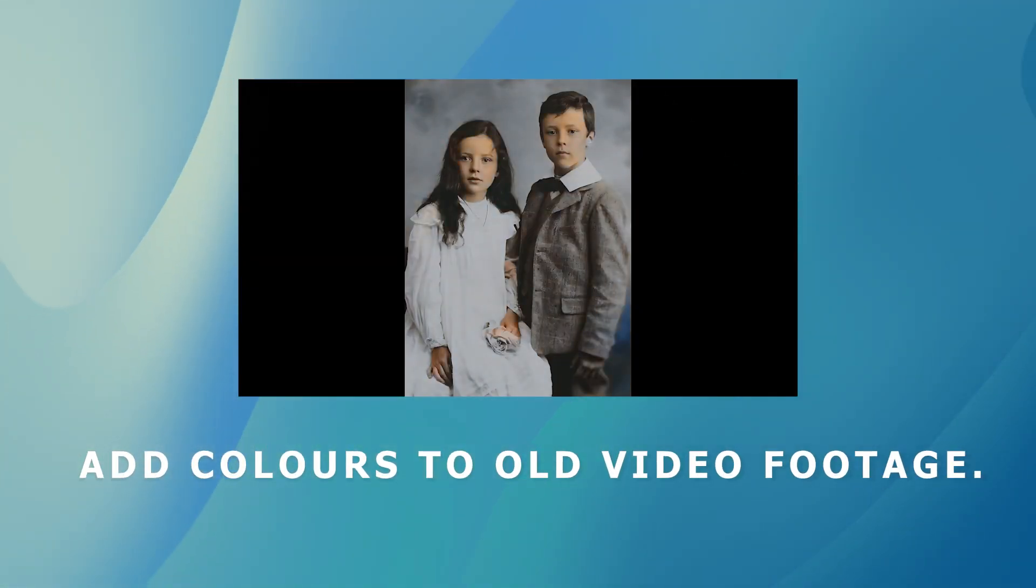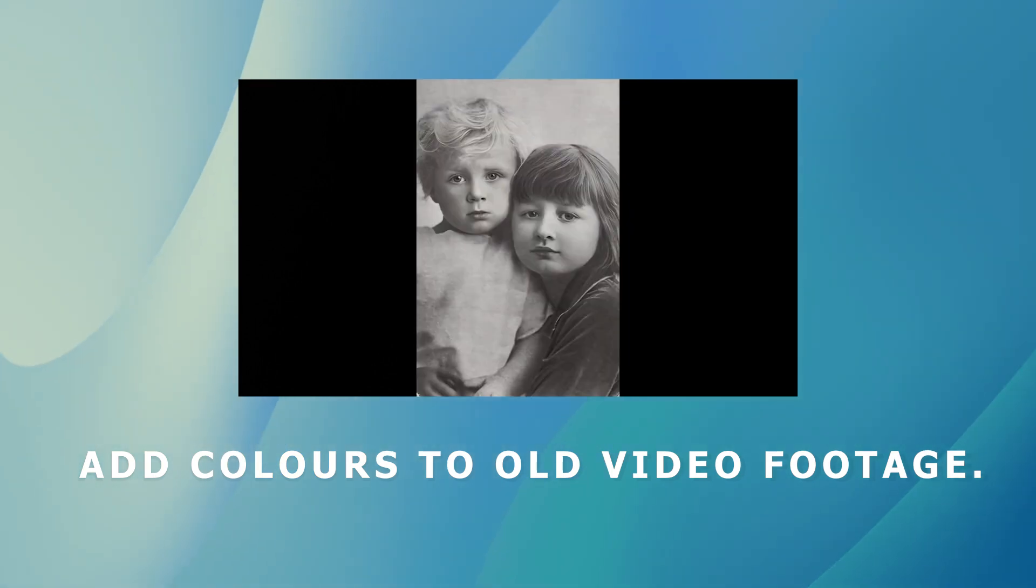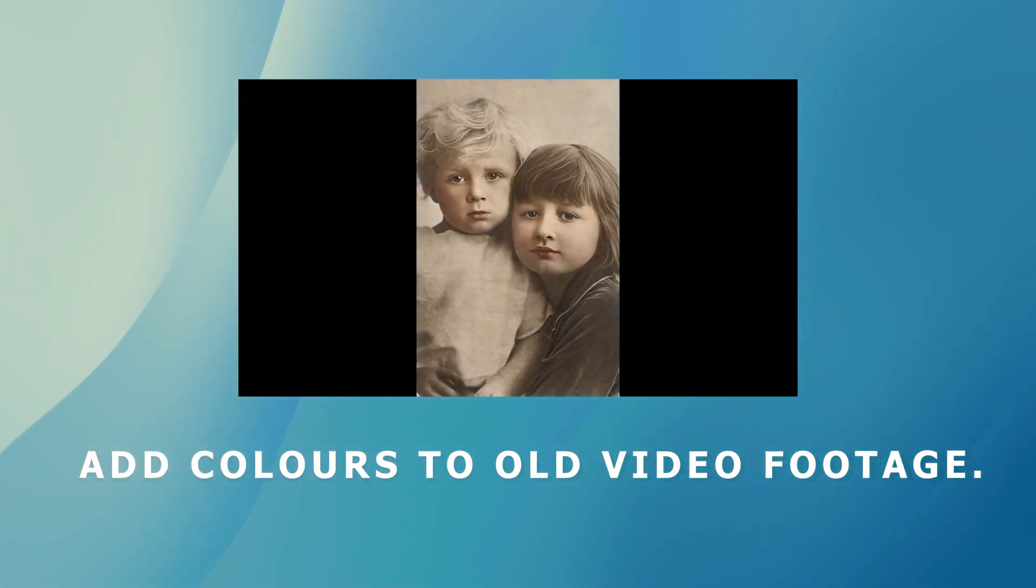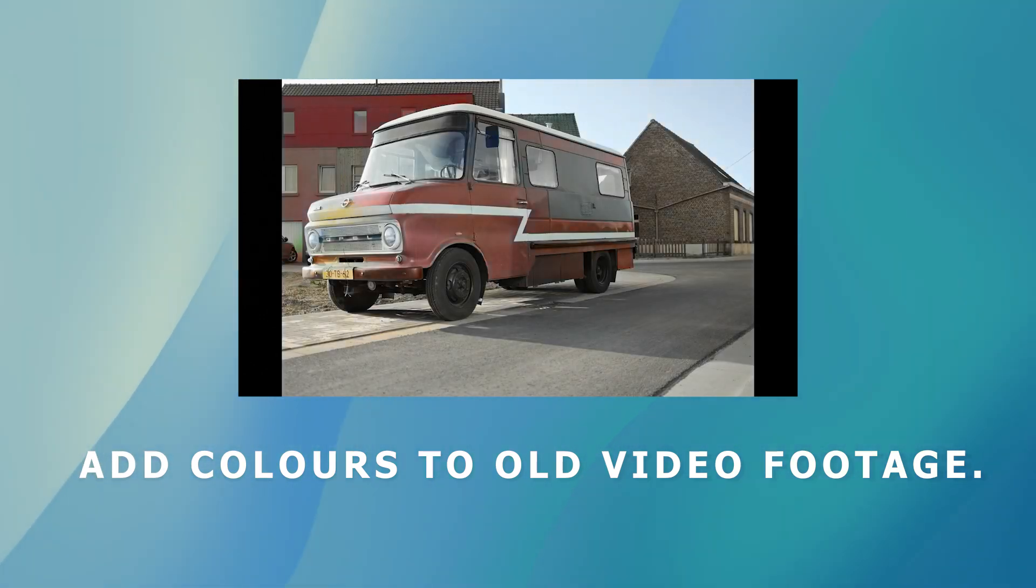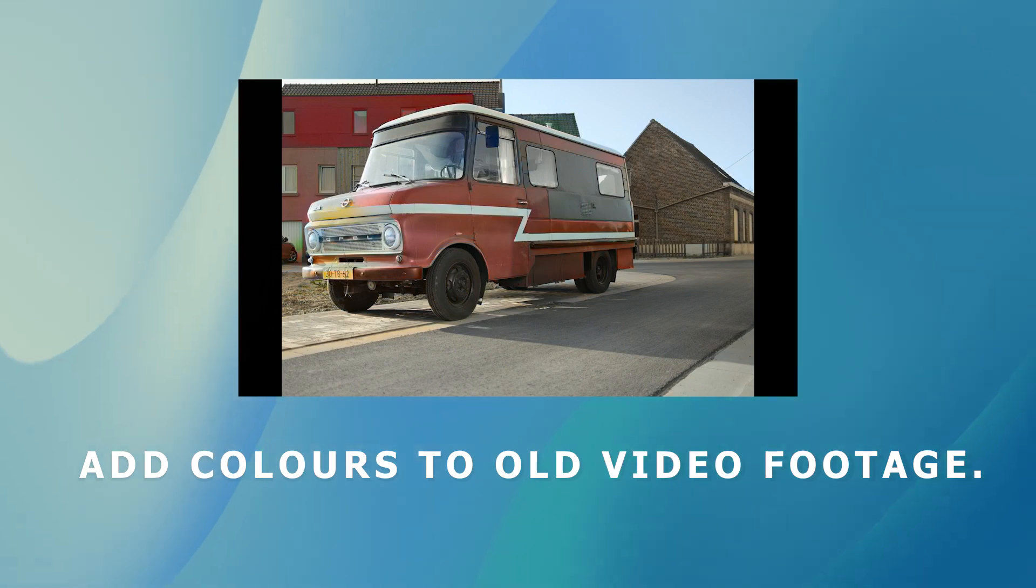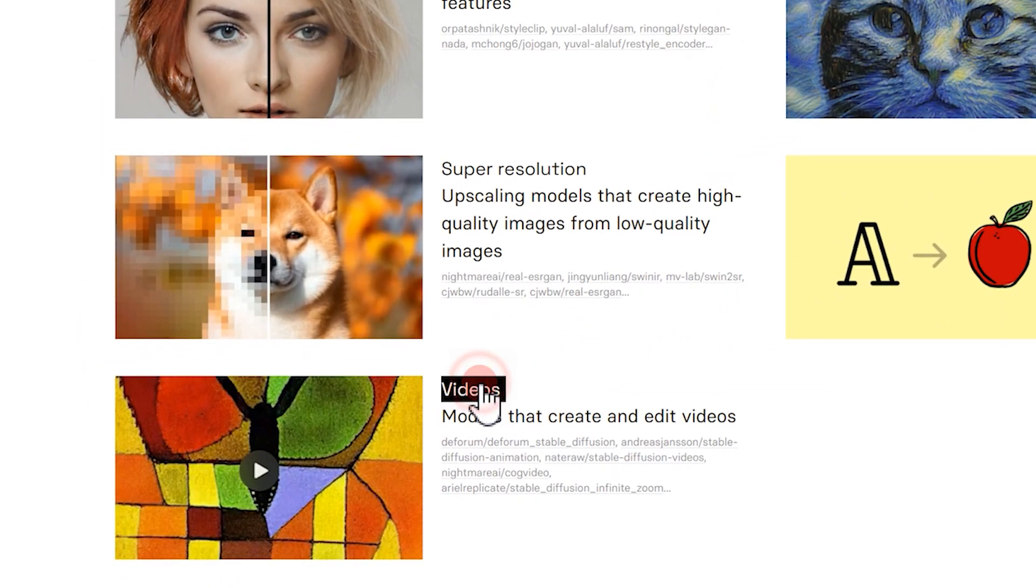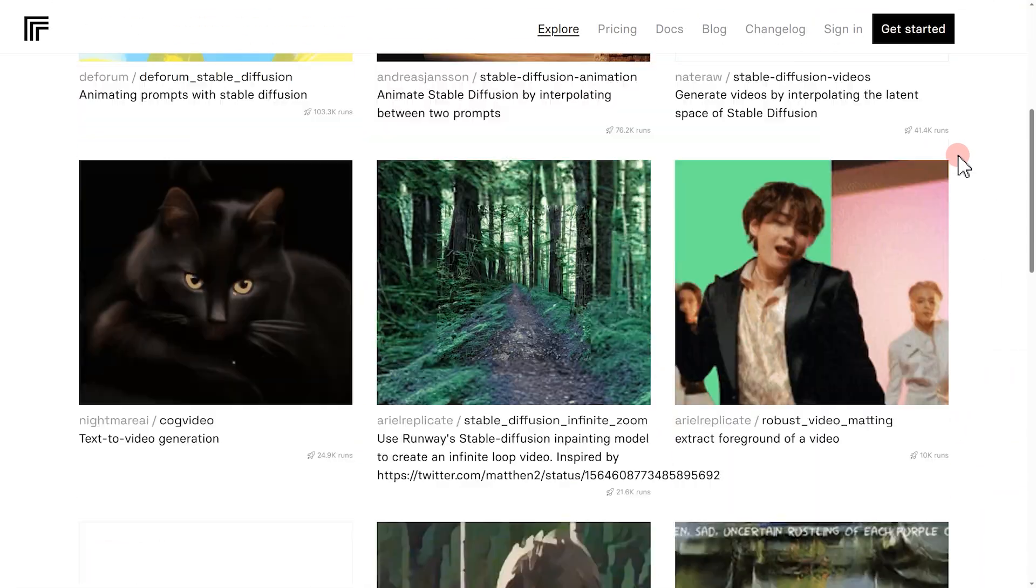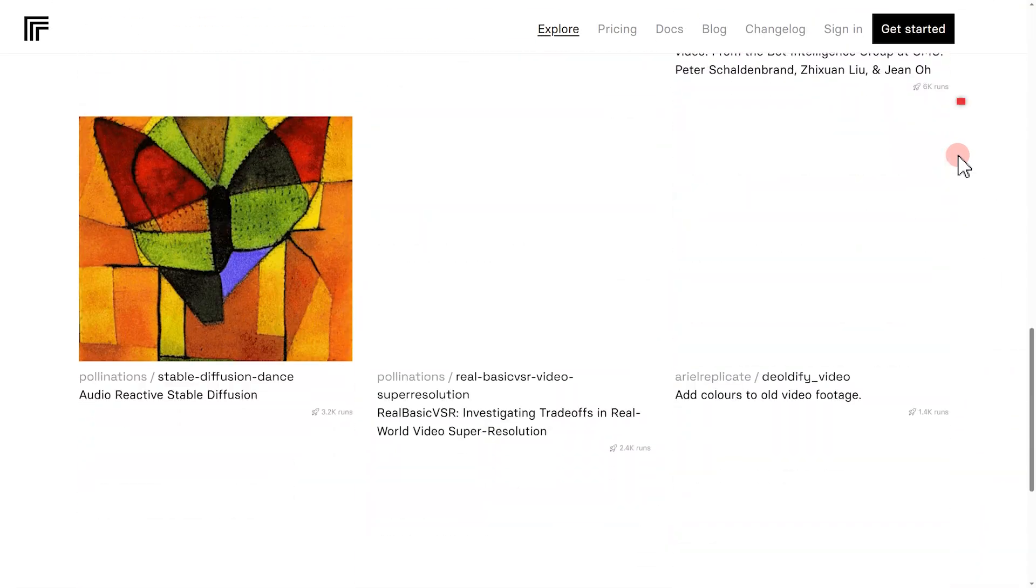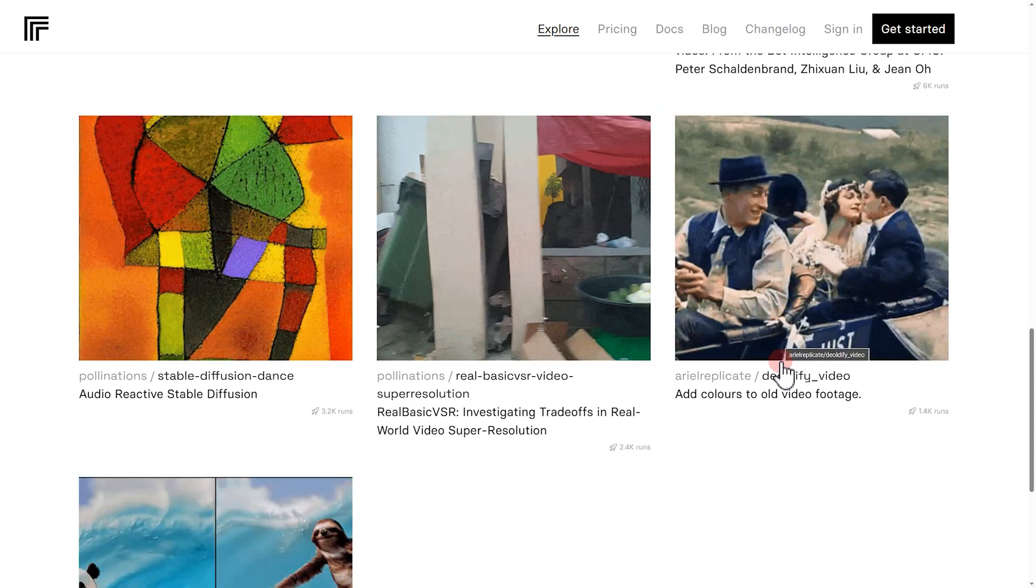Thanks to AI technology, it's now possible to turn black and white films into color films. We can use the color restoration tool available in this page to get things done easily. Let's navigate to the bottom of this page. Take a click.